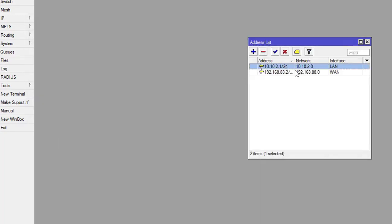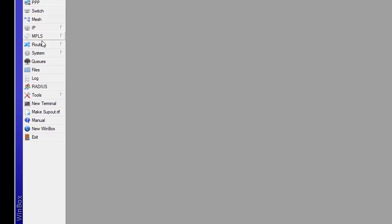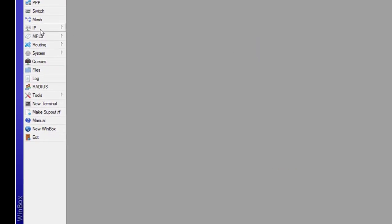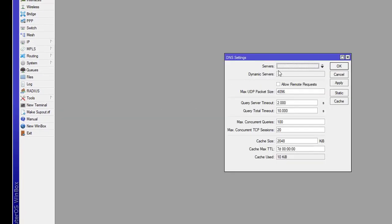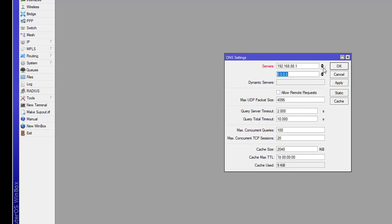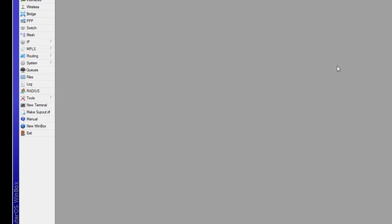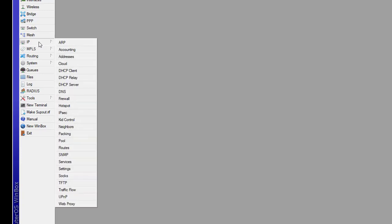Address successfully added. Now click on IP and then DNS. Here enter your DNS servers. First is 192.168.88.1 and second one is 8.8.8.8. Click on apply and okay. Now again click on IP.